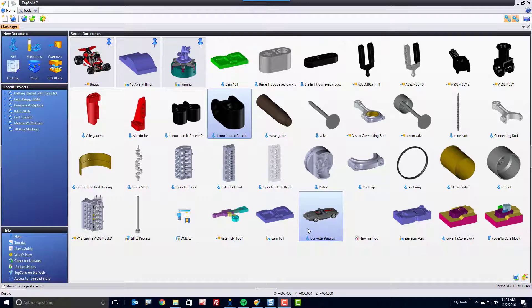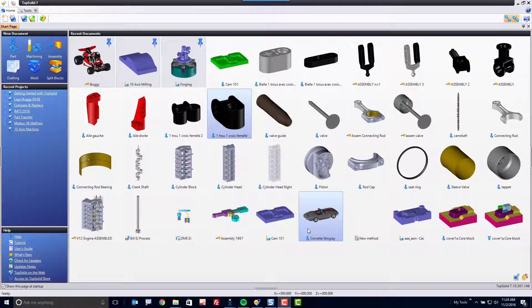The recent document area of the start page within TopSolid offers a lot of different tools to help you get to working as quick as possible. Here's how they work.